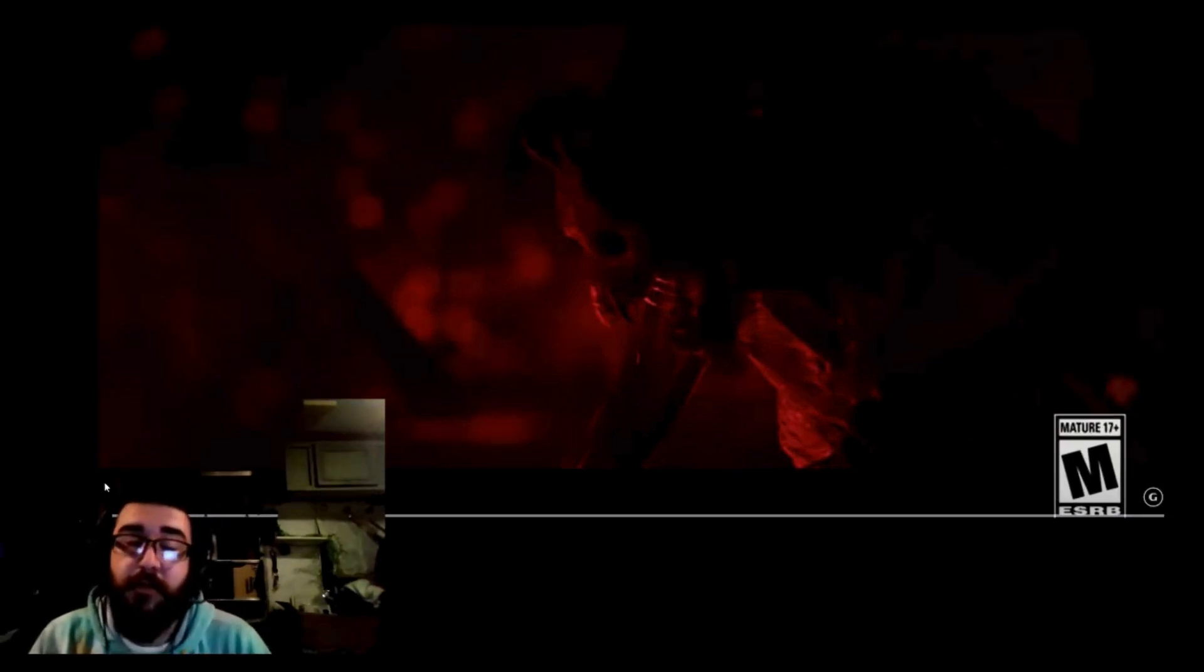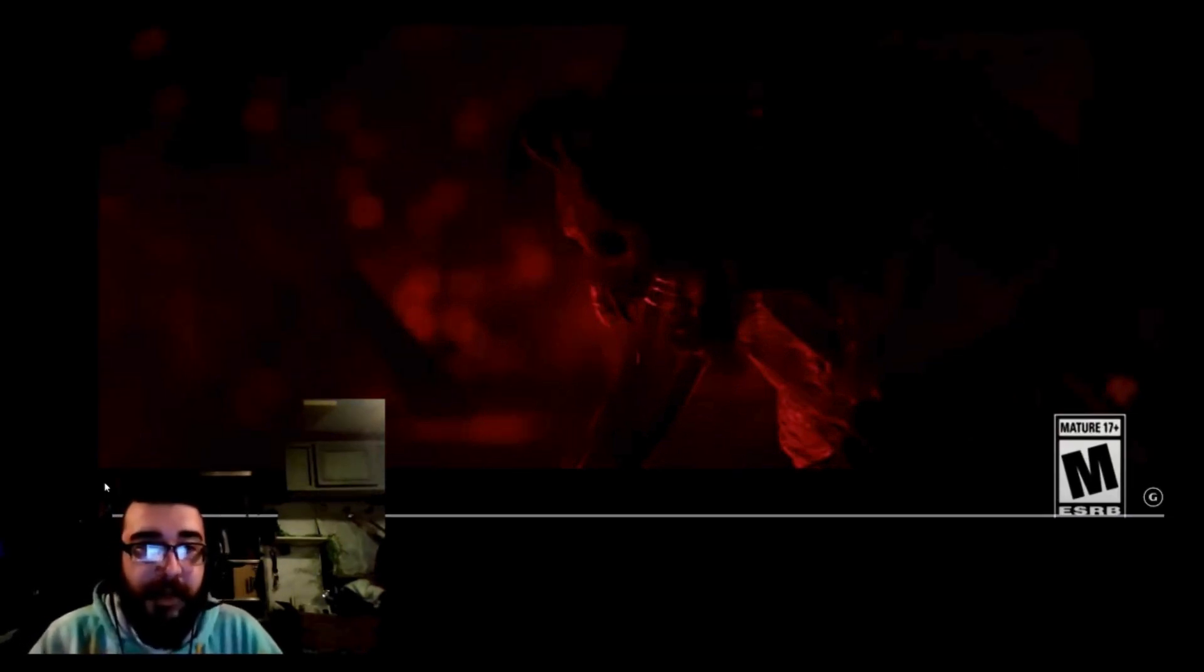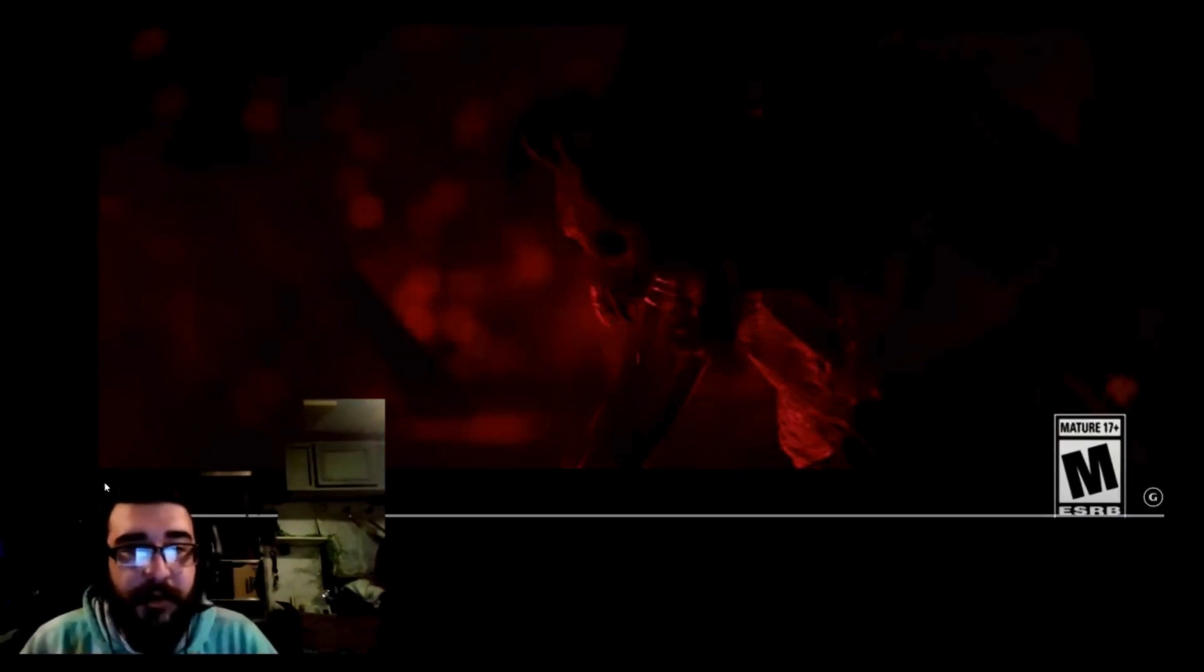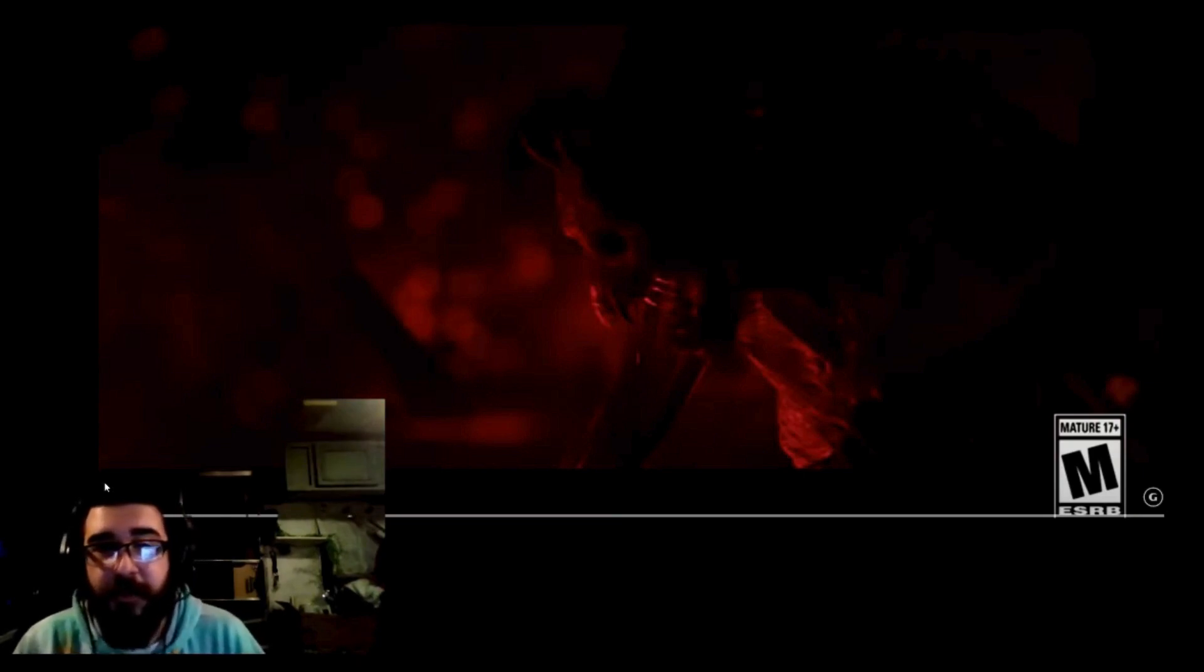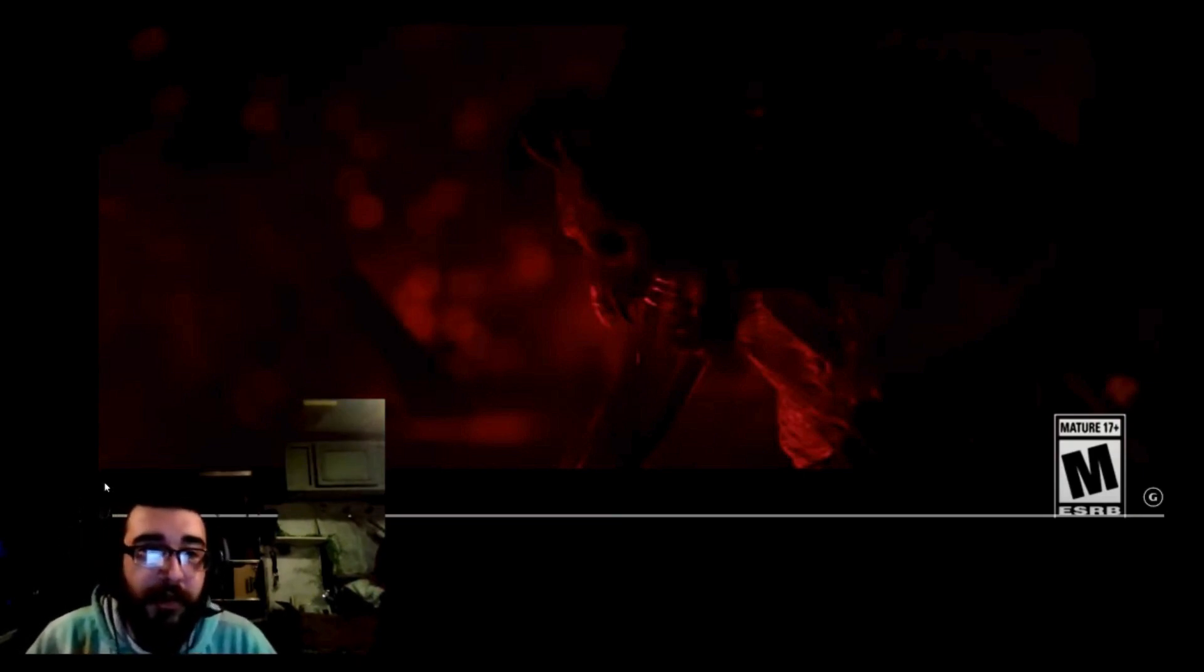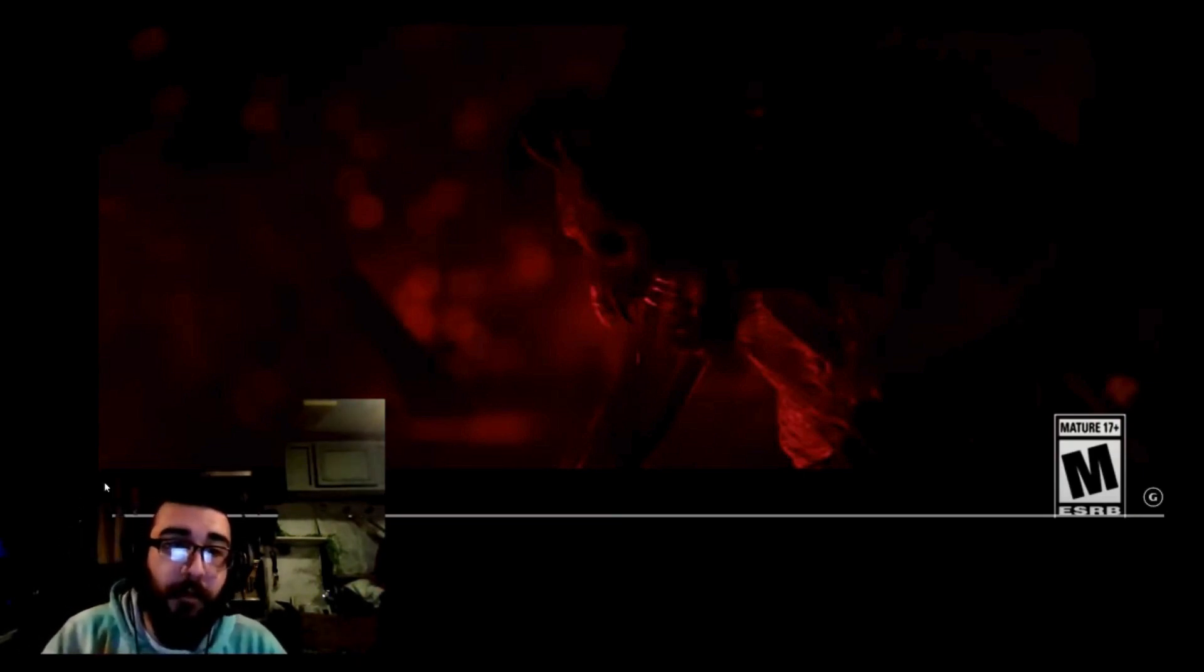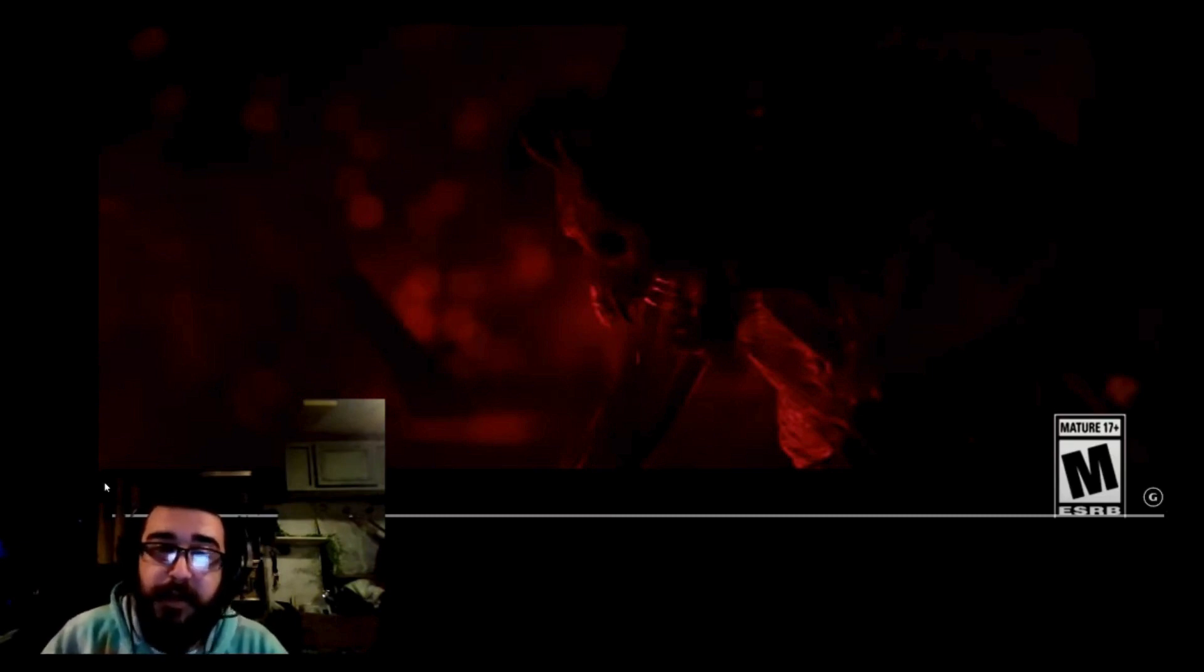Also more exciting news for Diablo 4 fans, the upcoming expansion, Vessel of Hatred, will introduce a new character class never before seen in the franchise.